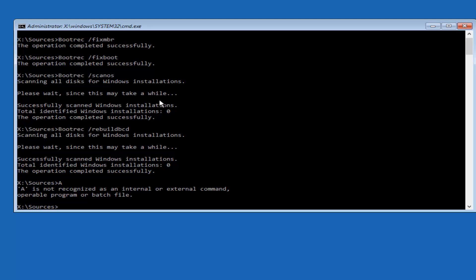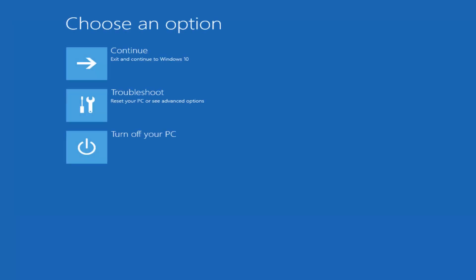And then once you're done doing that, you can just type in the word exit, E-X-I-T, and that will exit out of the command line window. Once you're done doing that, all you can do at this point would be to exit and continue to Windows 10, and hopefully your problem has been resolved at this point.